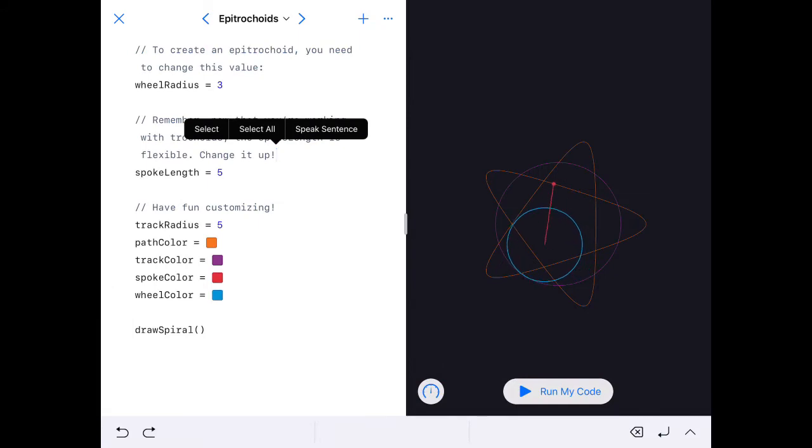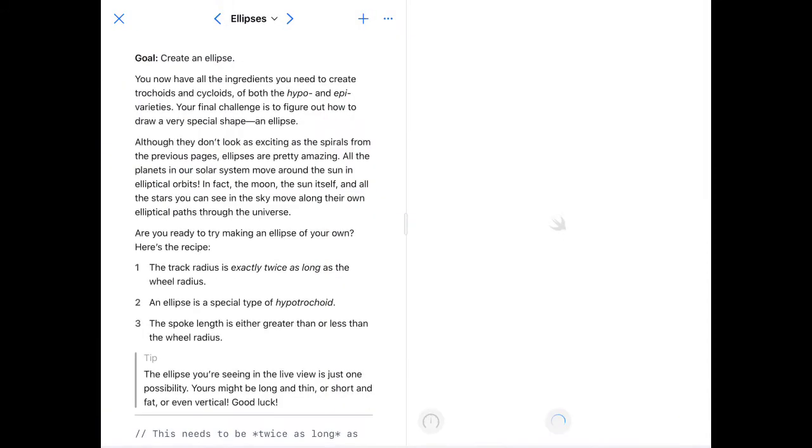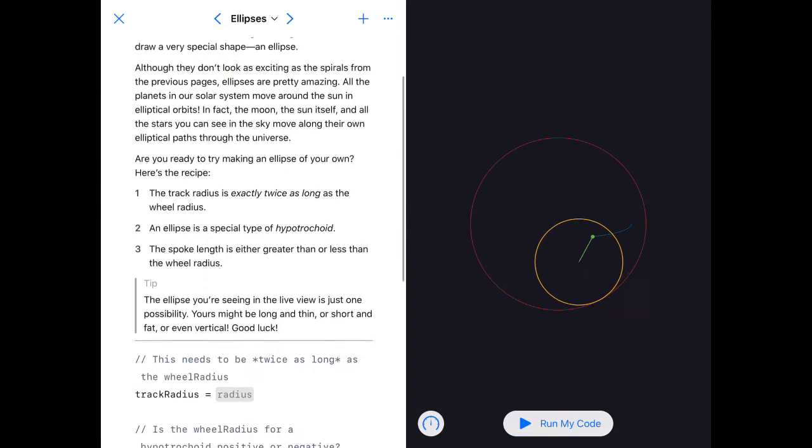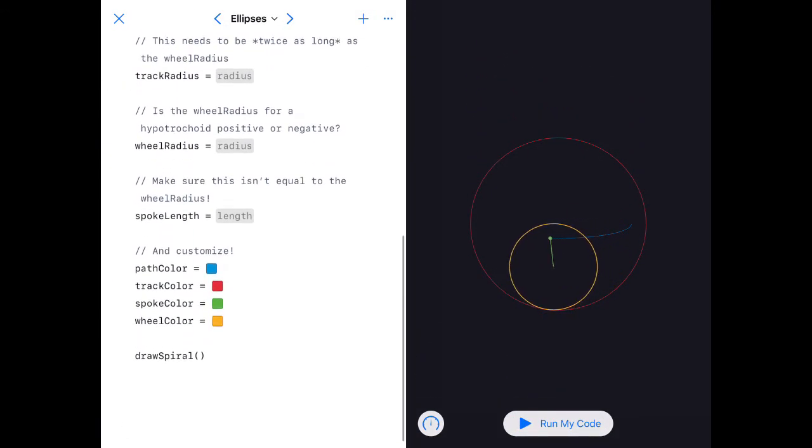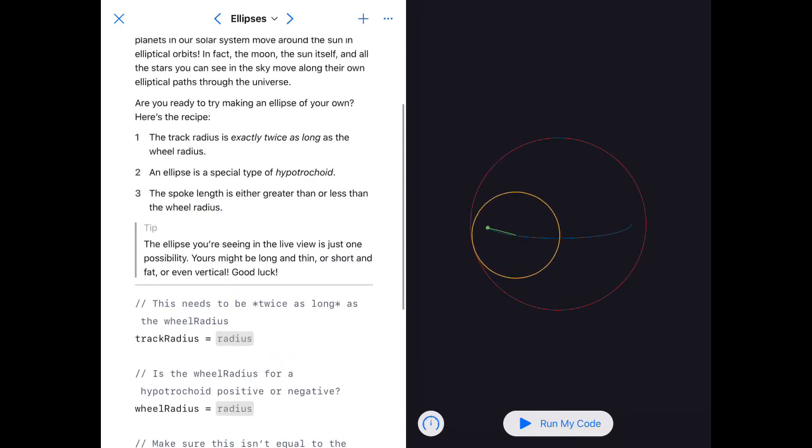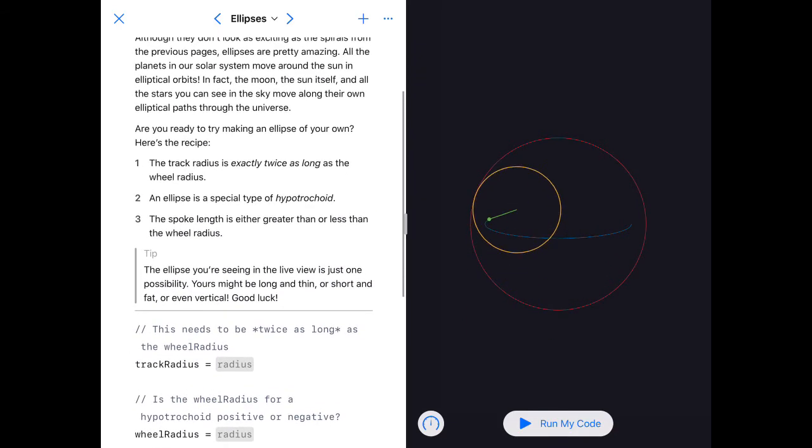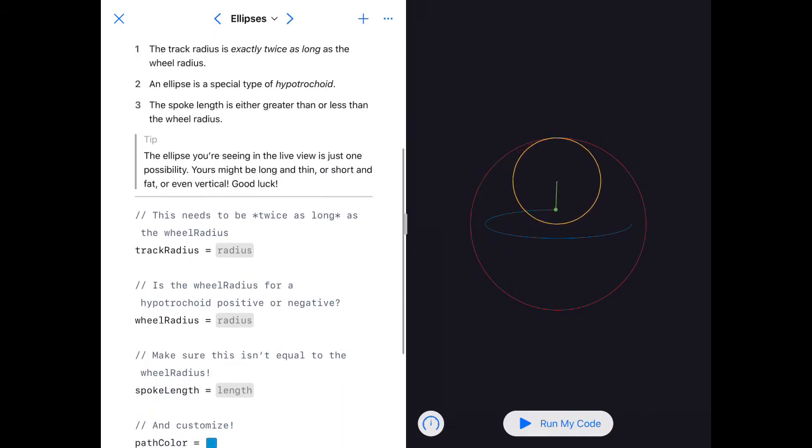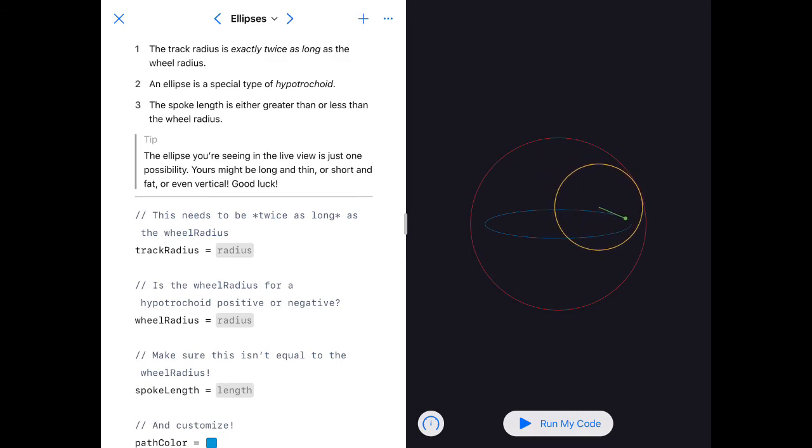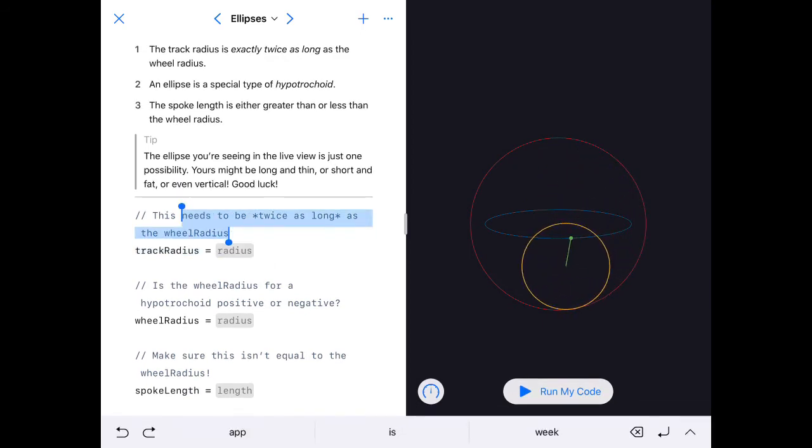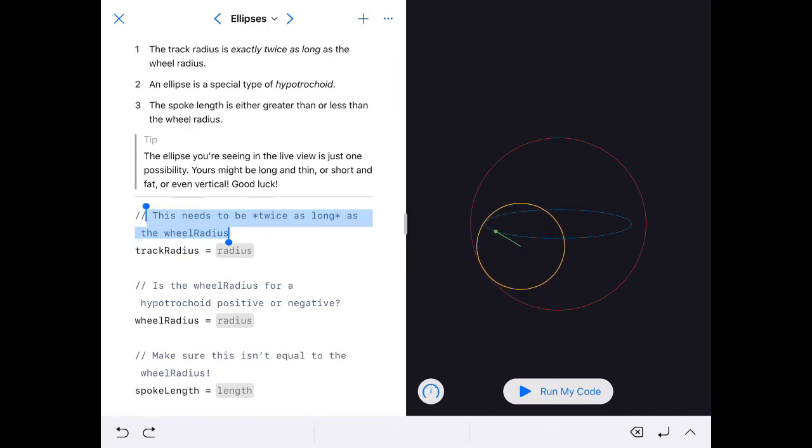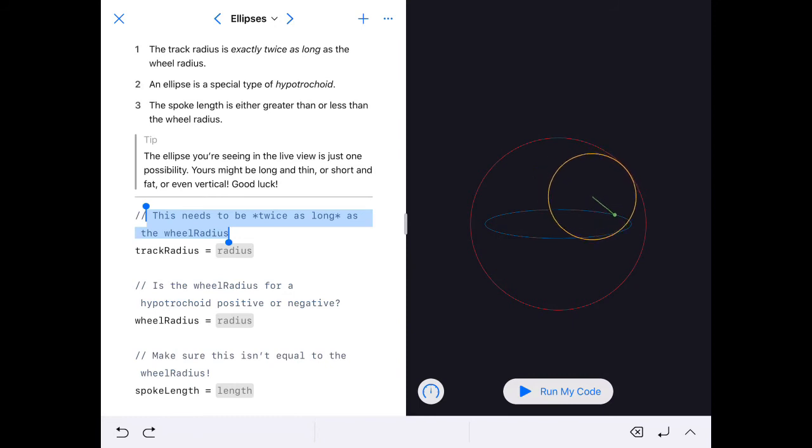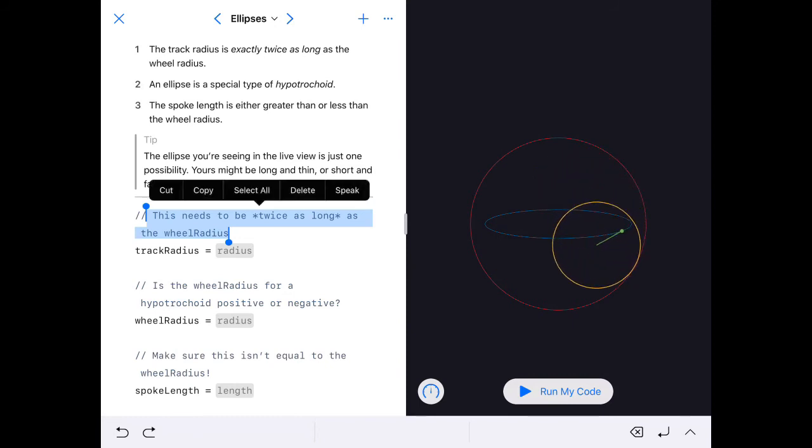Finally, we've got ellipses. This one, all the information in the instructions are given here. This tells us it needs to be twice as long as the wheel radius. If you need to speak that, you can get it set up—highlight it and go to your Speak if you have that set up.